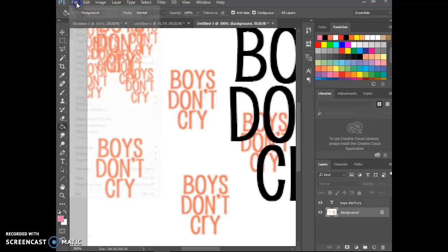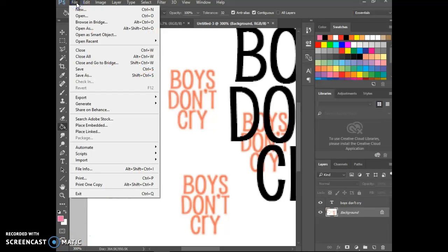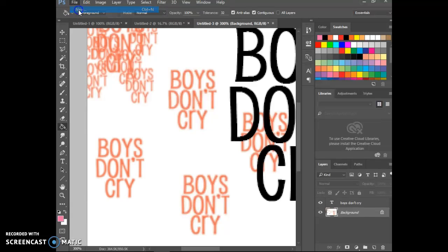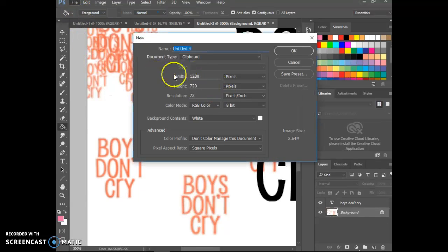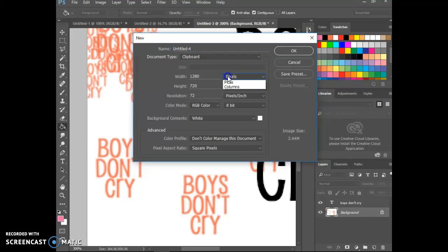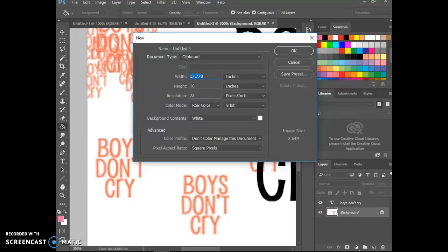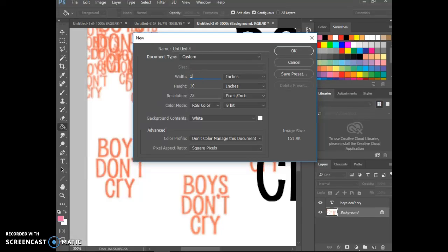So for this special request, what I'm going to do is file and create a new document. For something that utilizes wording, you probably want to have something that's wider than taller. So you can do an 8 by 10, an 11 by 14. I'm going to go ahead and just do a regular page.